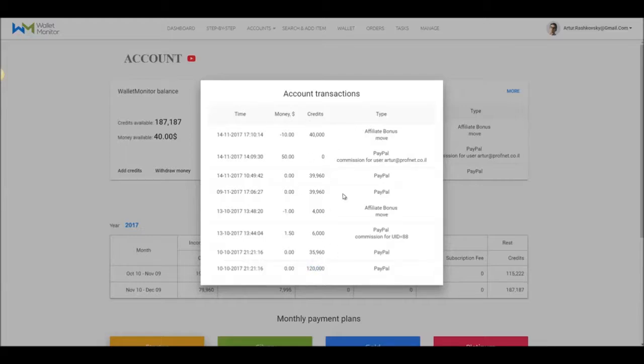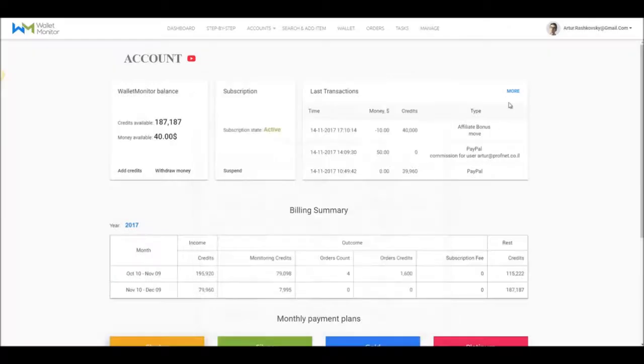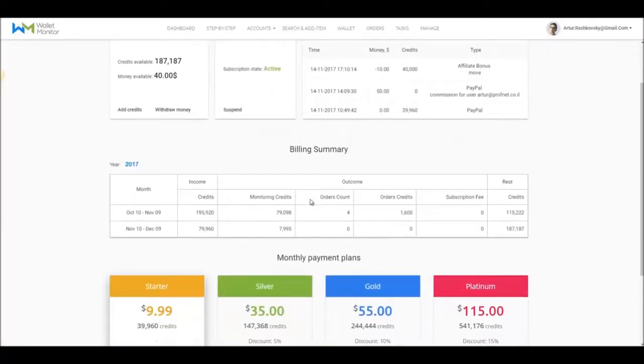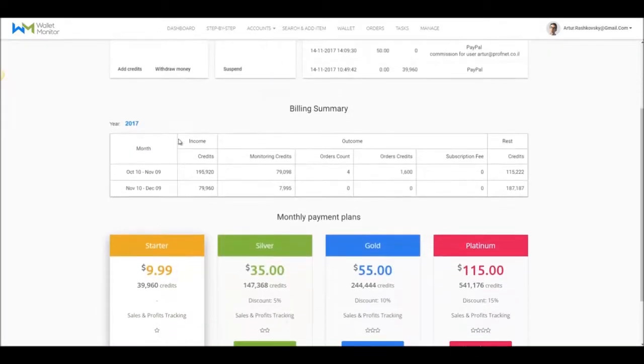Scroll down a bit and you'll see the Billing Summary box where there's a summary of your credit use. For example,